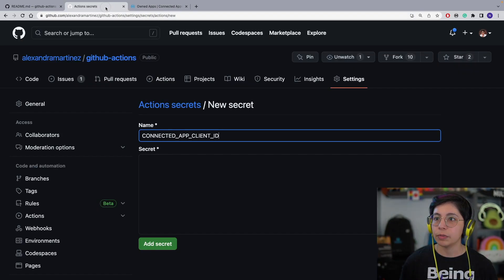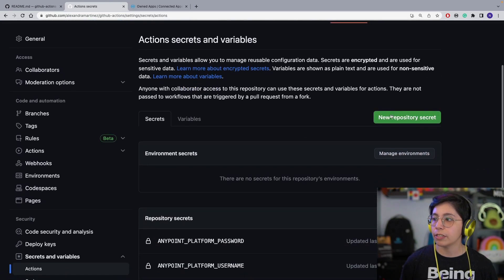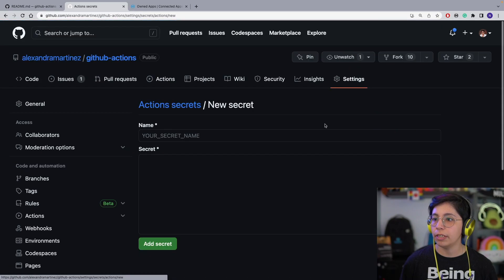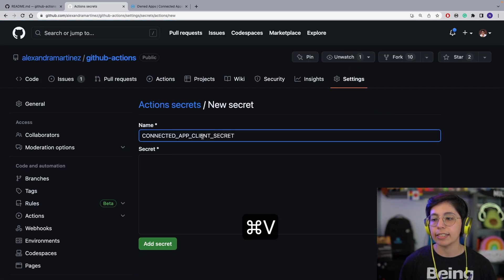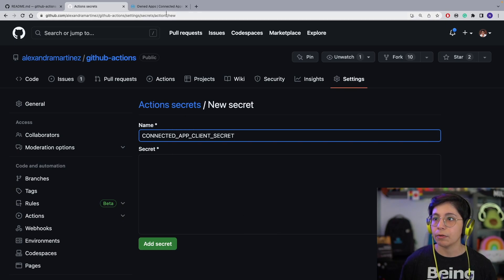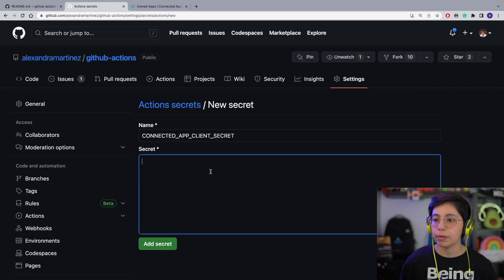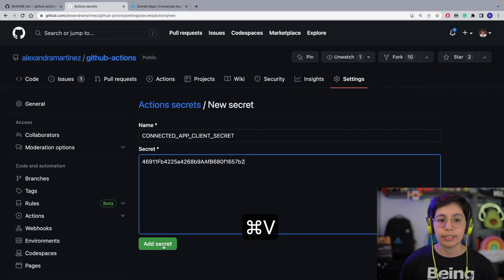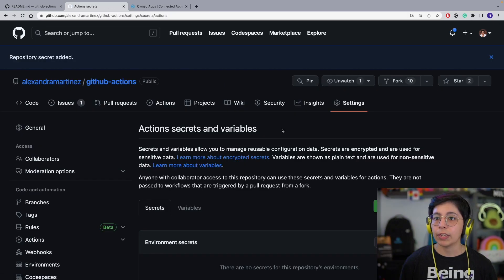We are going to create two more secrets for the ID and secret we just saw. Click on New Repository Secret — the first one is going to be Connected App Client ID. Go back to Anypoint Platform, select Copy ID, go back to the GitHub repo, paste the secret, and click Add Secret. Then repeat the process for the second secret, Connected App Client Secret. Go back to Anypoint Platform, copy the secret, go back to GitHub, paste it, and select Add Secret.